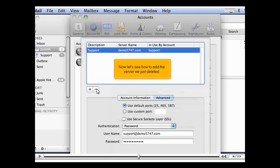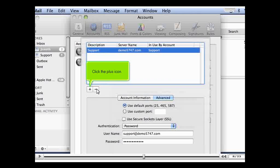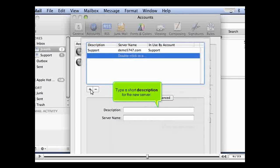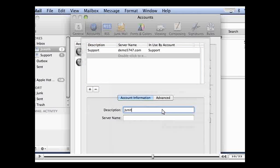Now let's see how to add the server we just deleted. Click the plus icon. Type a short description for the new server. Click Enter. Now enter the server name.